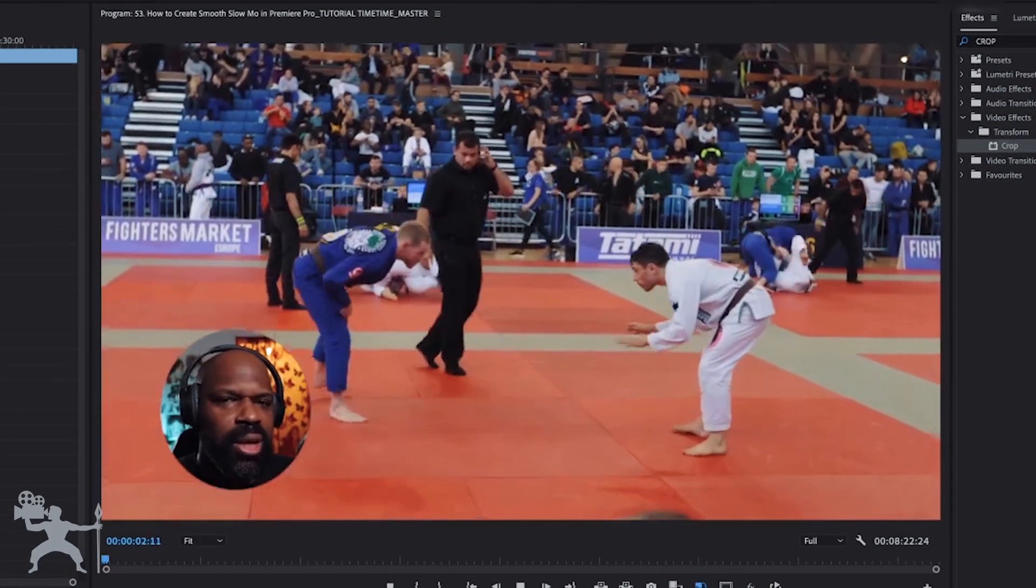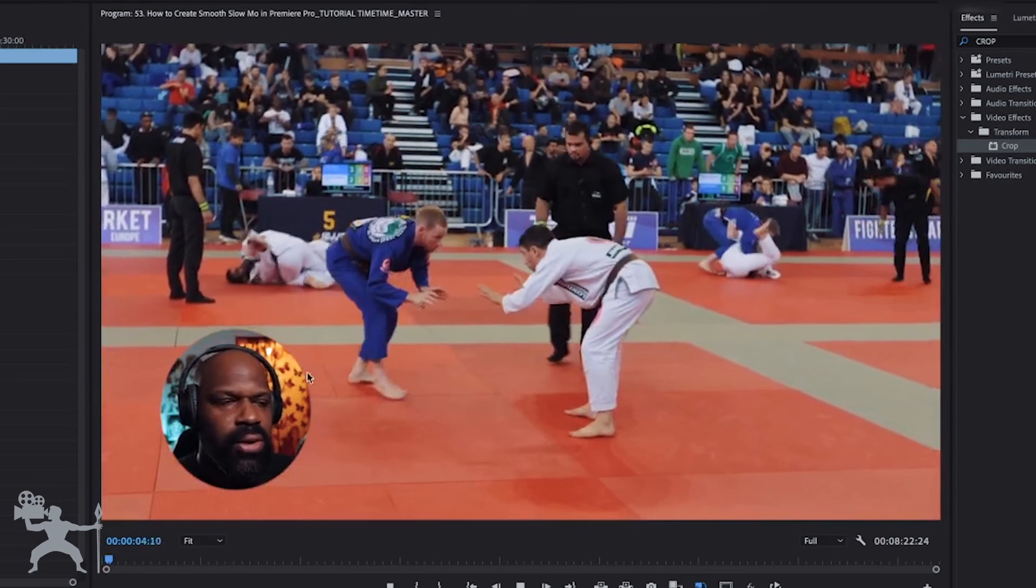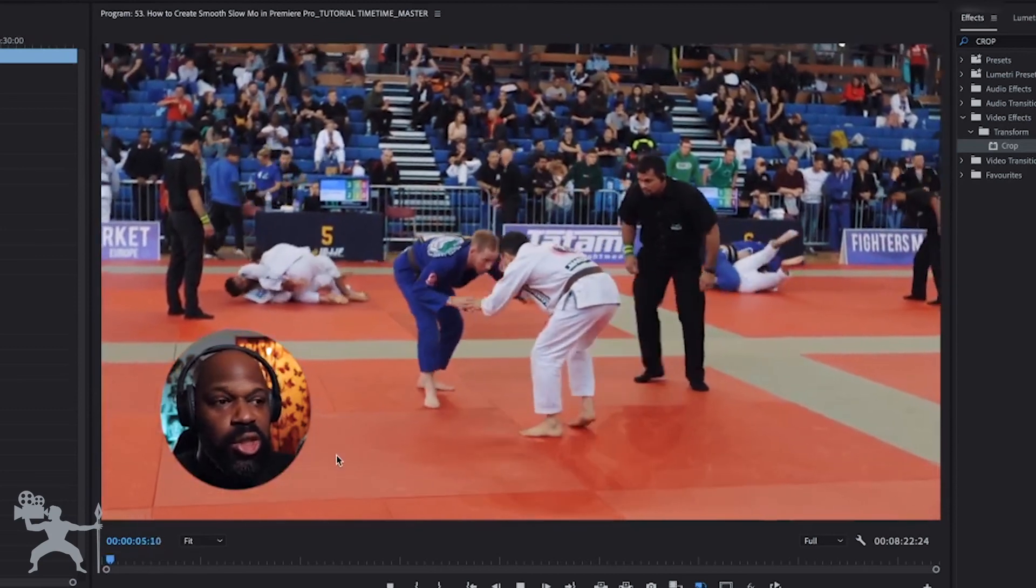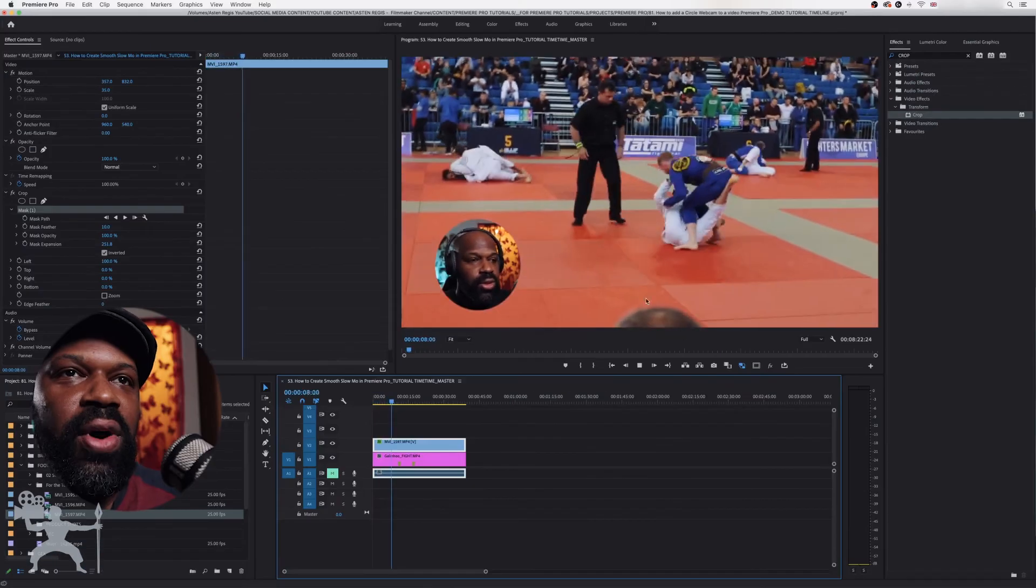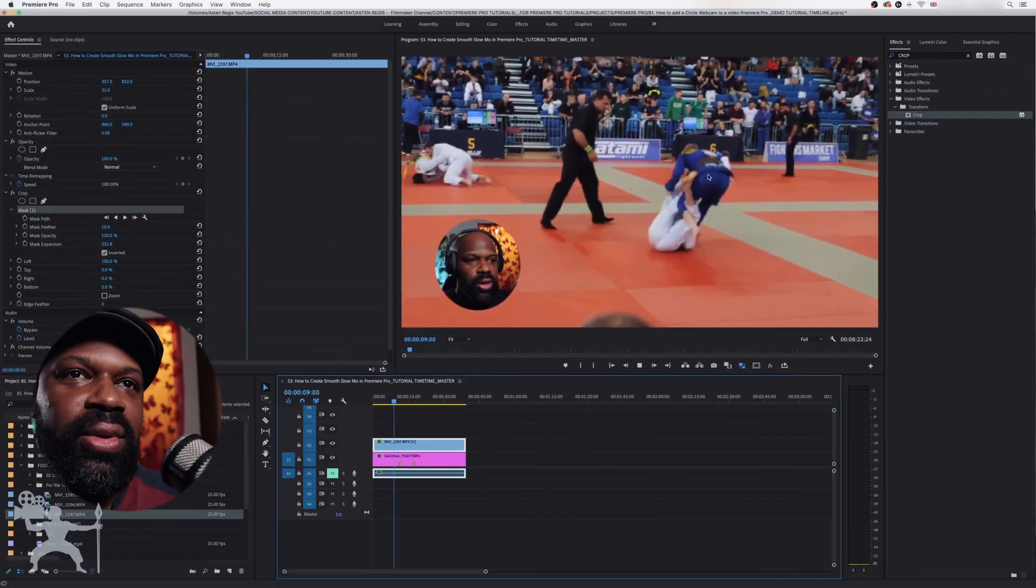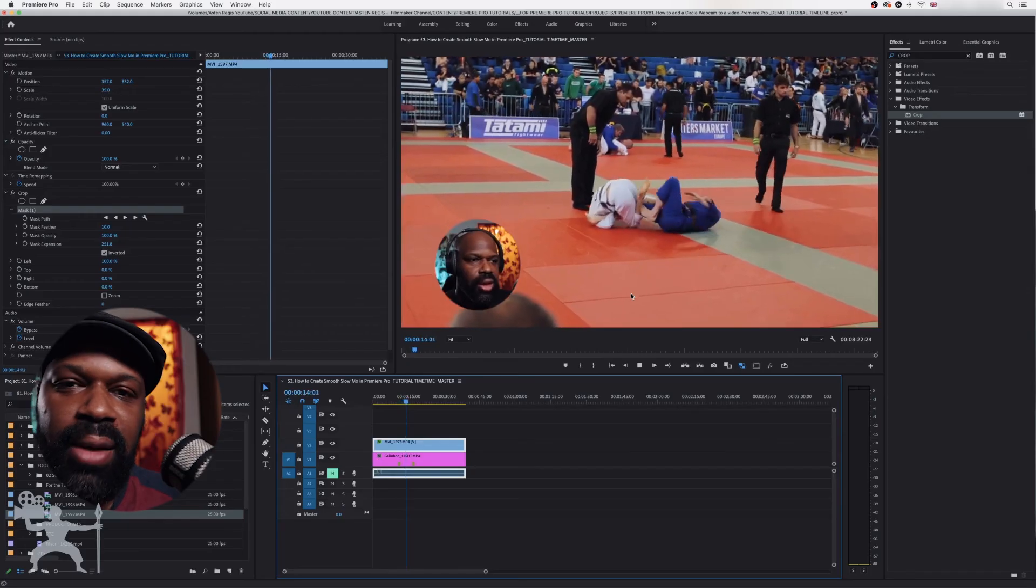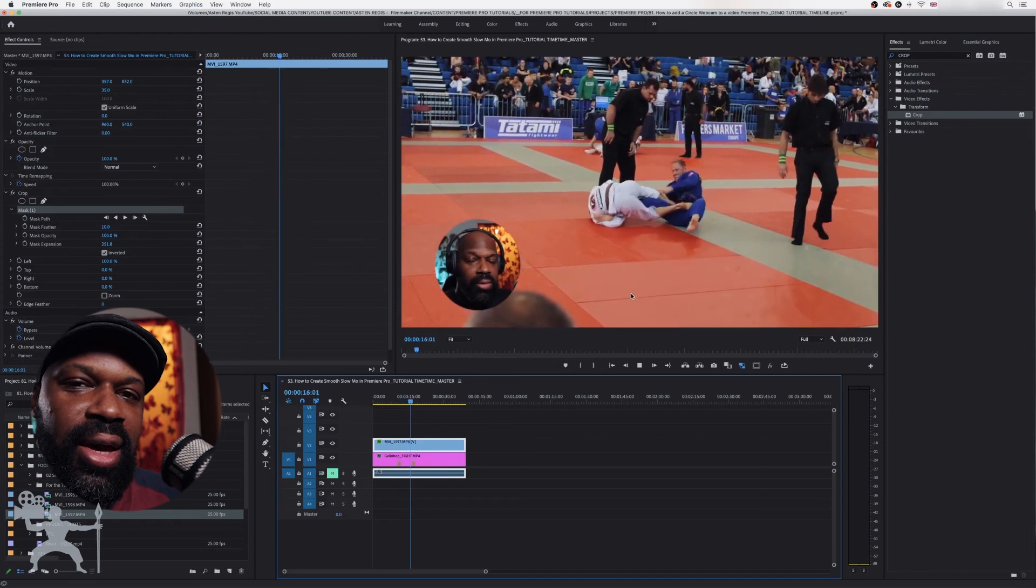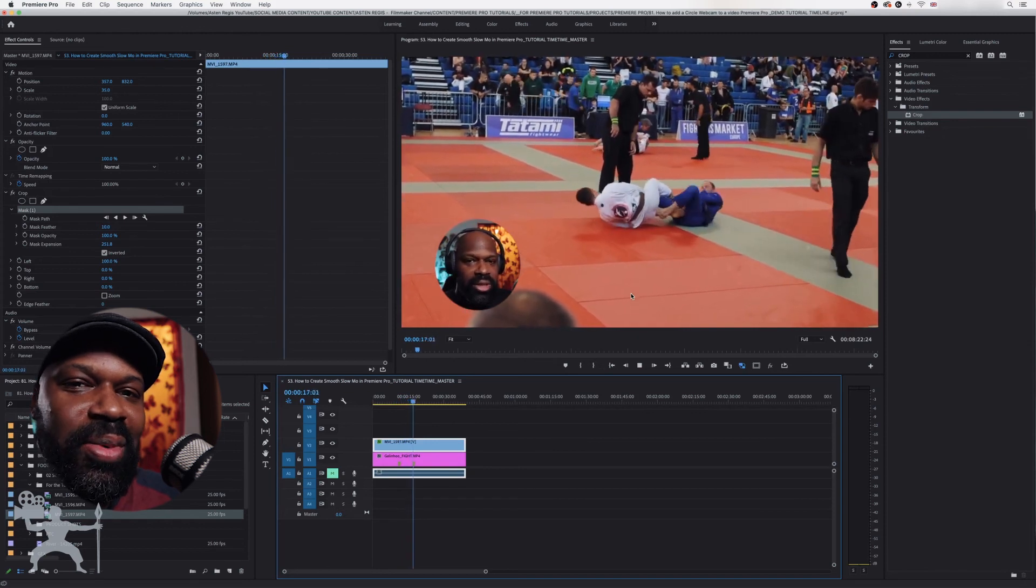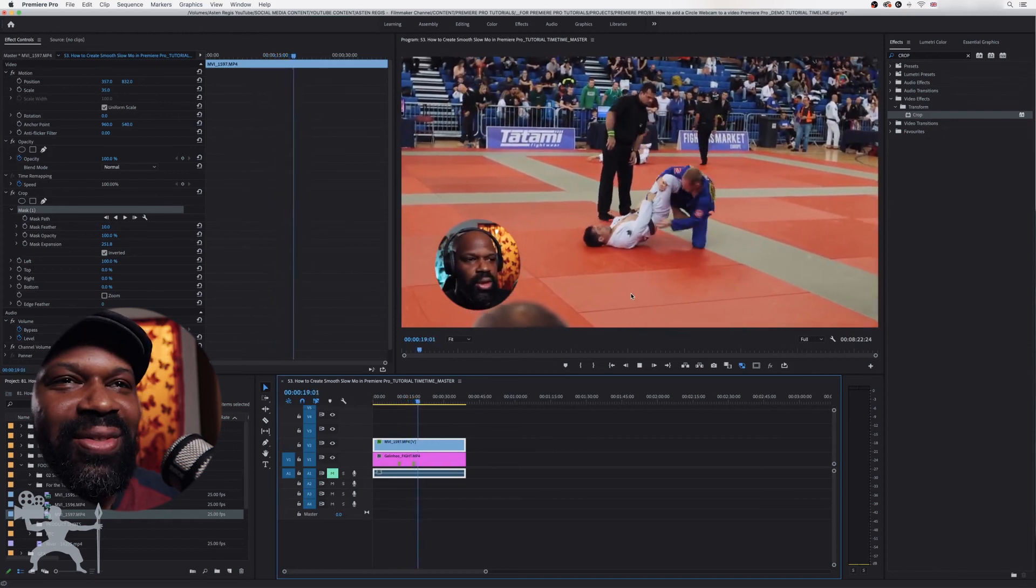And now we have our webcam circle cam, face cam, with our clip that we can do commentary on. Or if you're doing gaming, then of course you've got your face cam so people can see you gaming, and that's always the best way to do a gaming video.